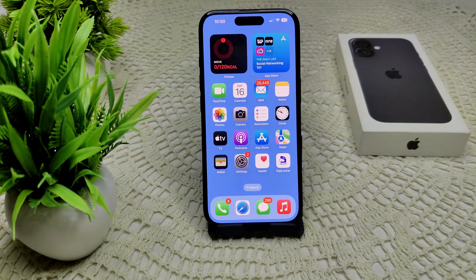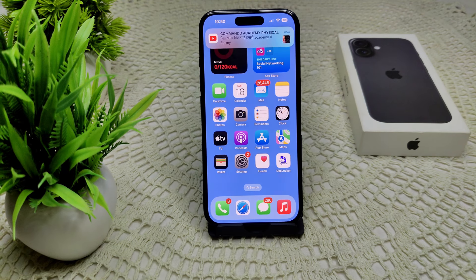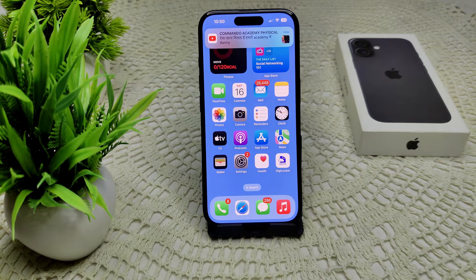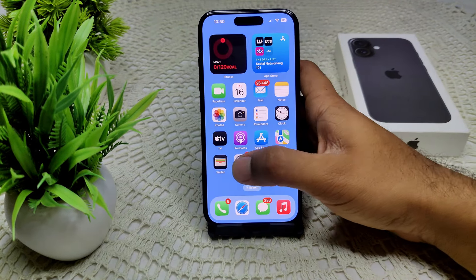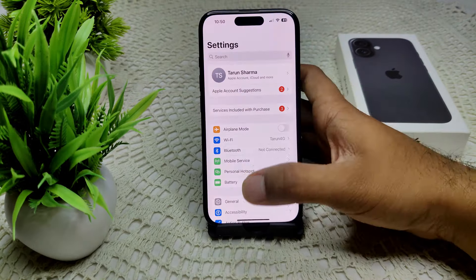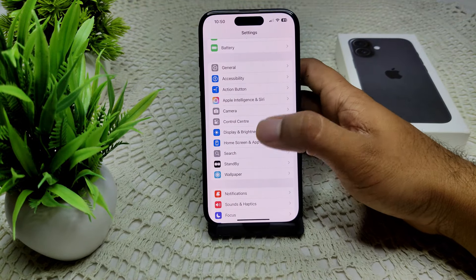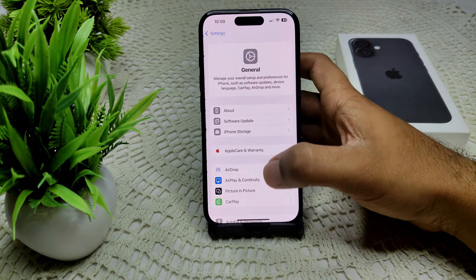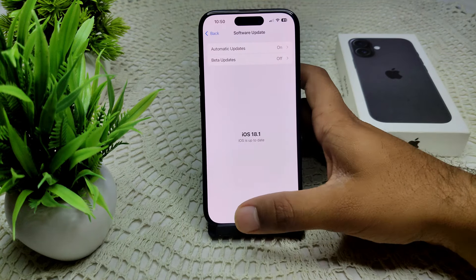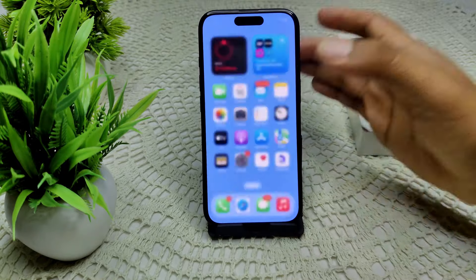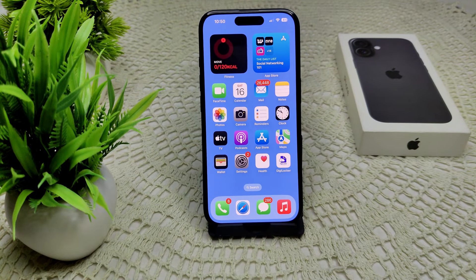If your iPhone 16 or 16 Plus is experiencing issues with Instagram not working, first we have to check for updates. Sometimes an outdated version of iOS cannot run background apps. Go to Settings, then General, then Software Update. If an update is available, update your device.